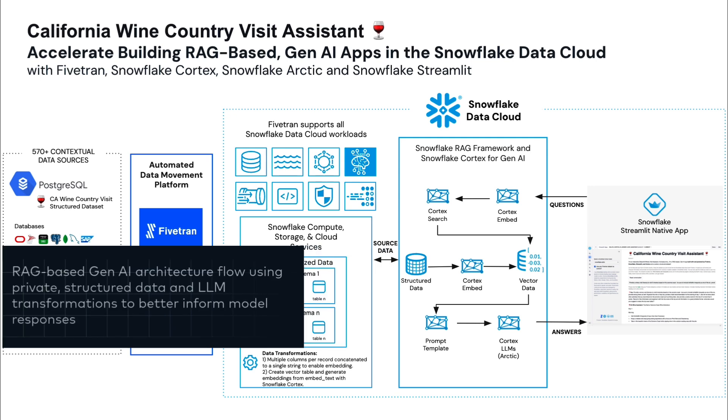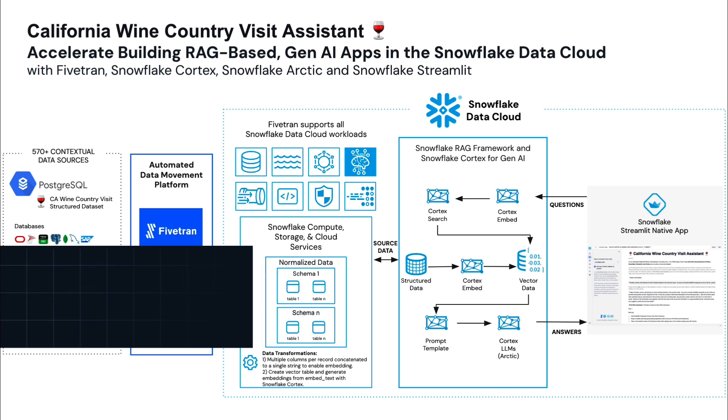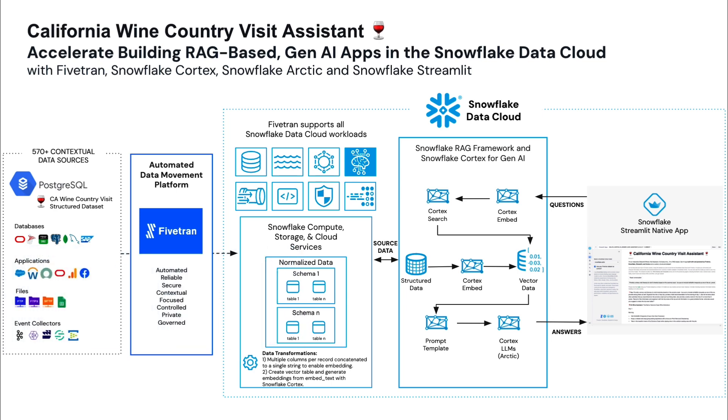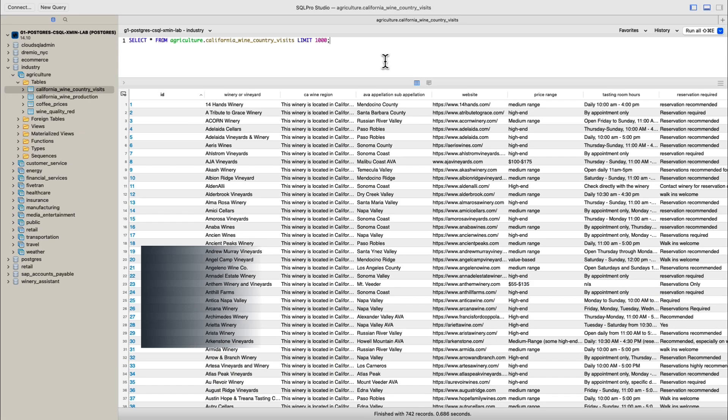For this RAG app, we're using a custom private data set stored in a structured format in a relational database. The structured data set has over 700 wineries across all of California's diverse wine regions. By the end of the demo, we'll have a functional Cortex AI assistant that can help plan wine country visits, provide detailed information about wineries, even create personalized itineraries.